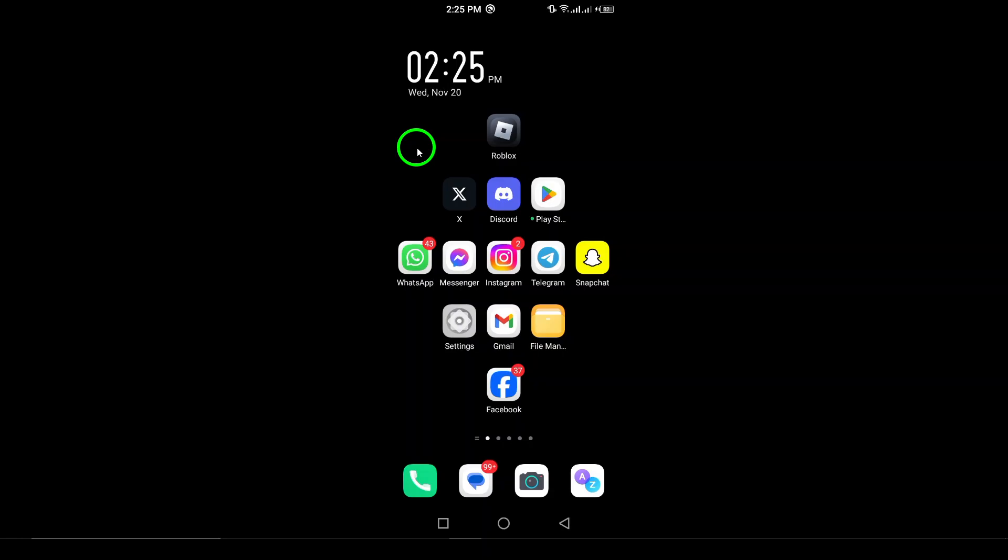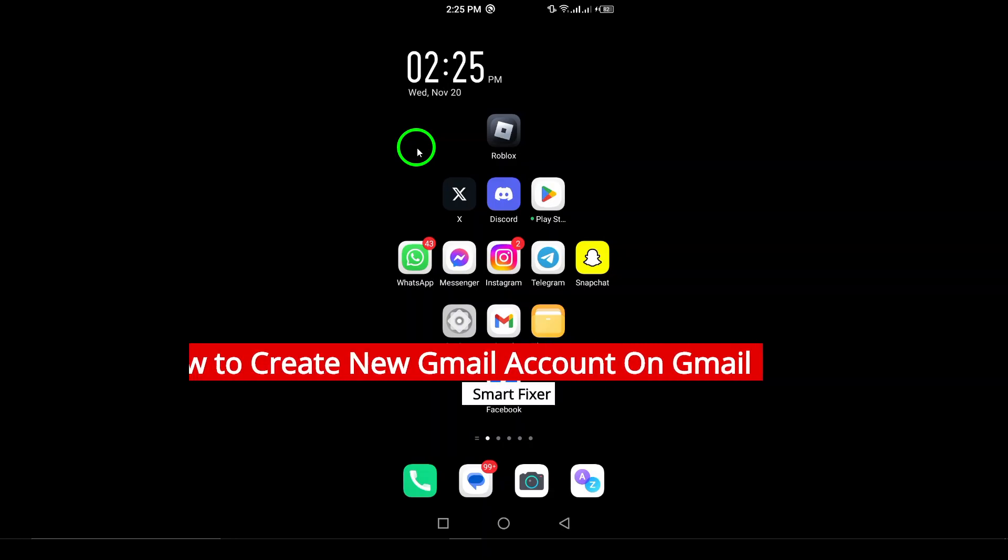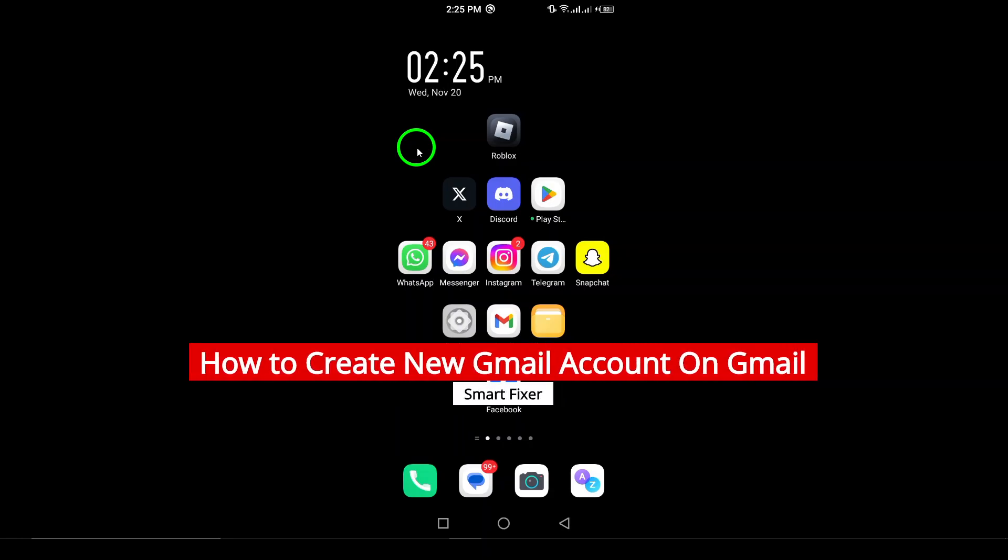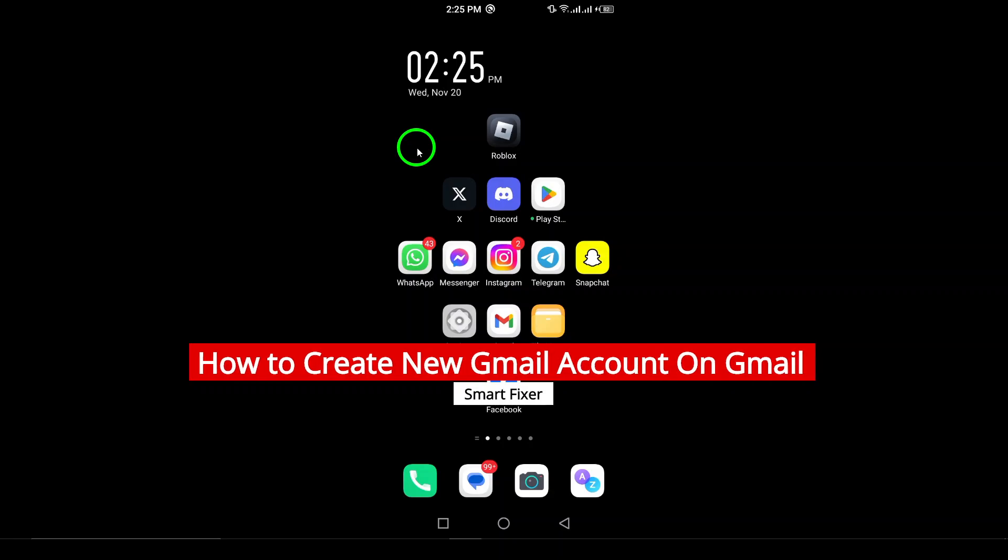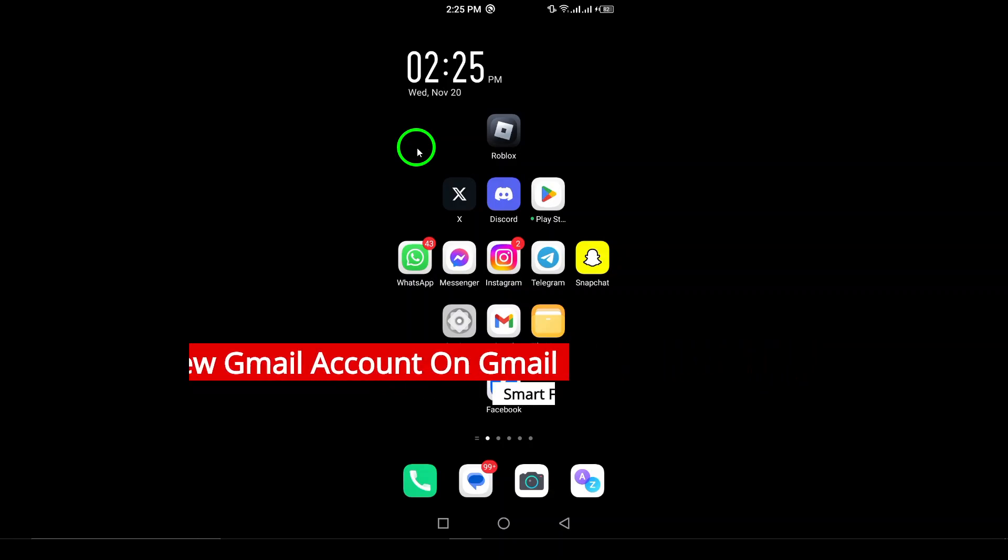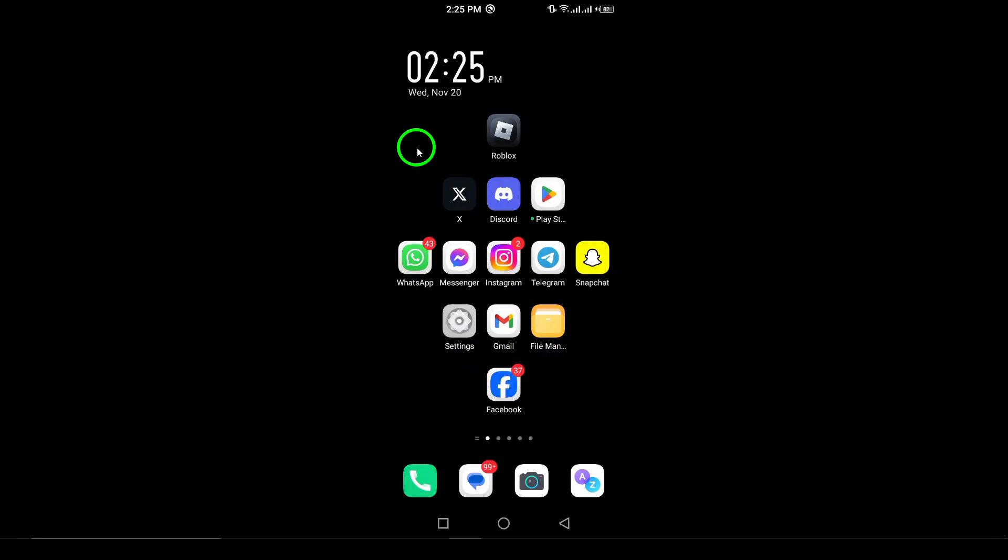Welcome. In today's video, I'm going to show you how to create a new Gmail account on your Android device. Whether you're new to Gmail or just need a fresh account, this step-by-step guide will walk you through the entire process. Let's dive right in.